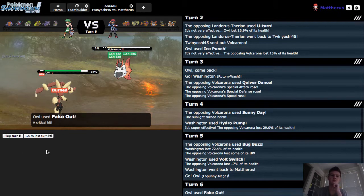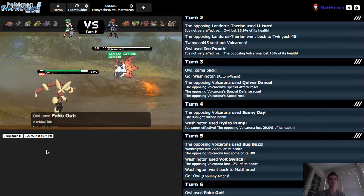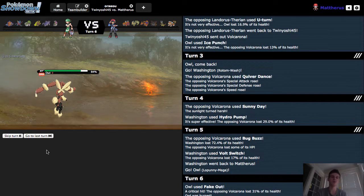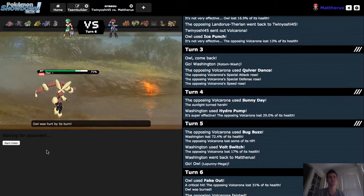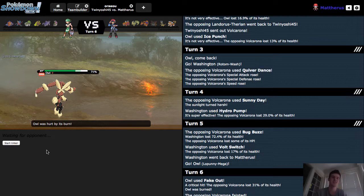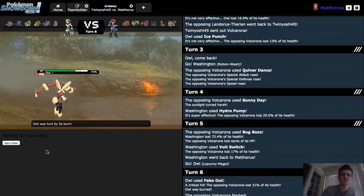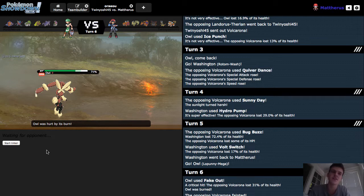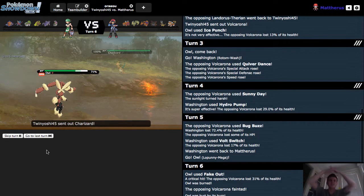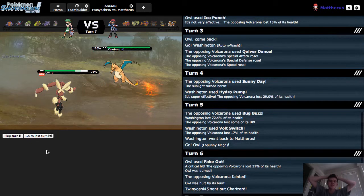Bam. We got the crit. Oh, we get burned. That sucks. That really, really sucks. The Flame Body actually doing something for once. Boy. That's rough. That is so rough. And he's got the Sun too.